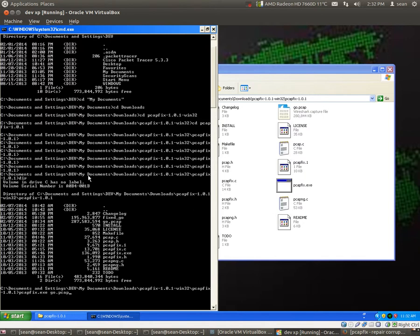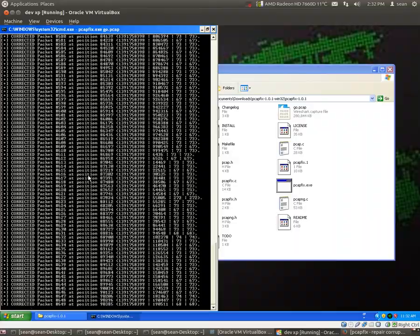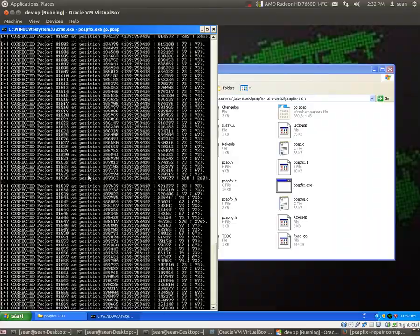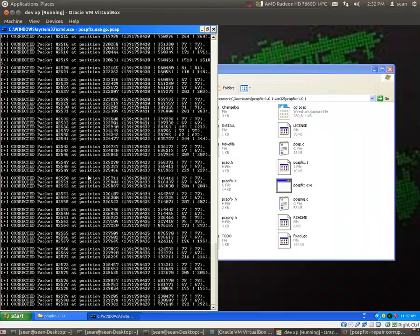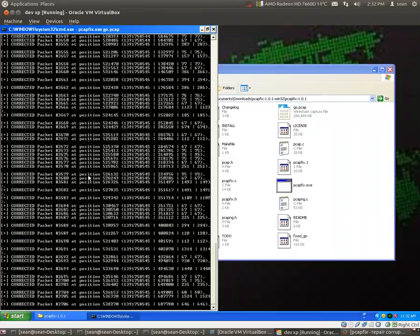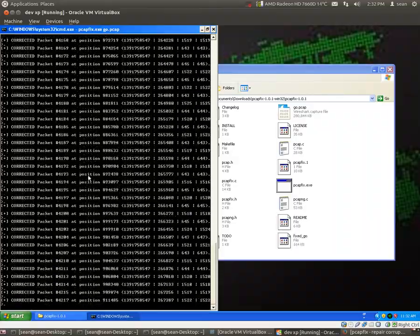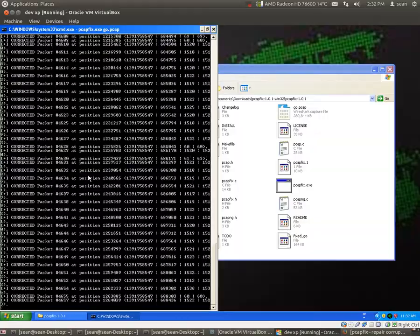And then I'll go .PCAP, and then hit enter. So, it's already starting to fix the actual PCAP file.